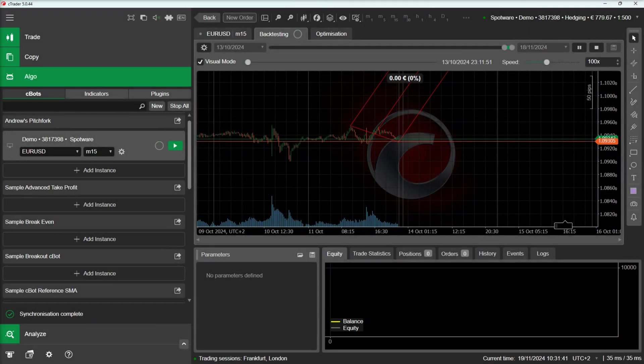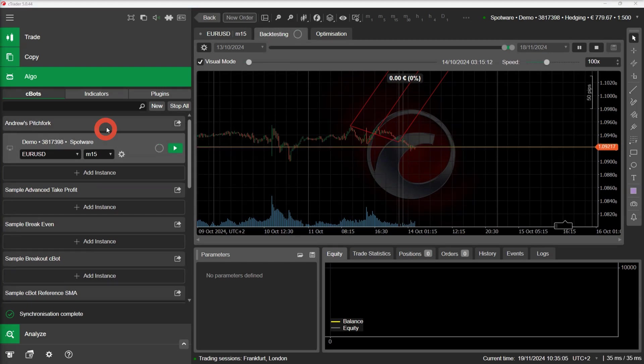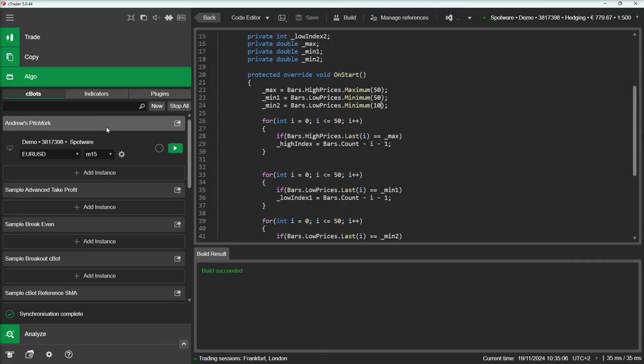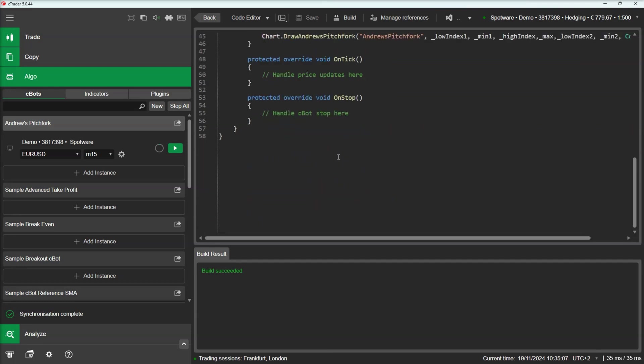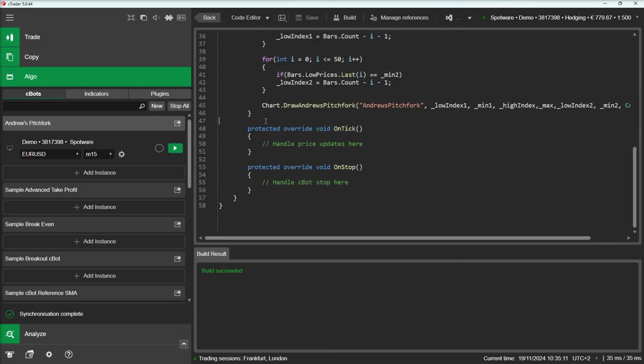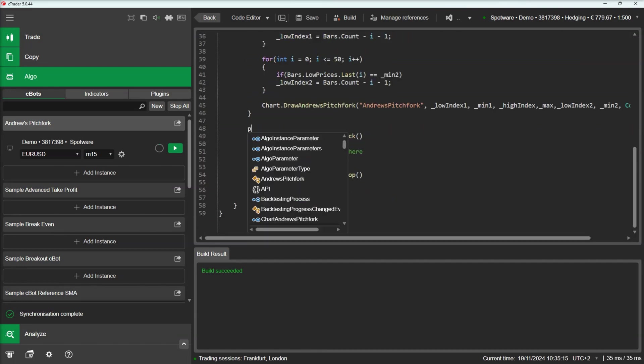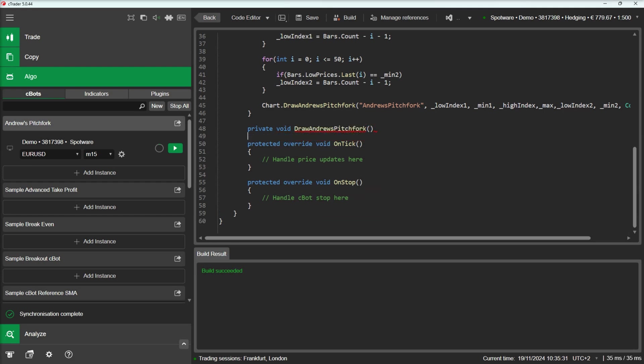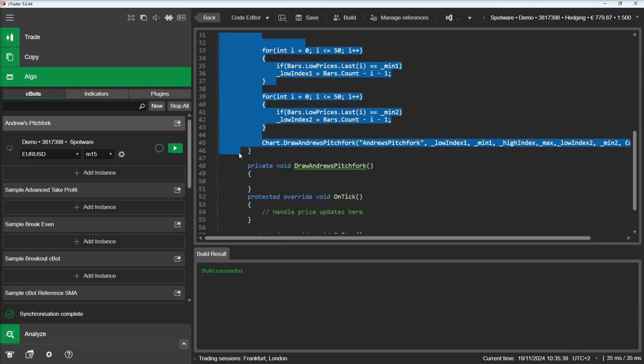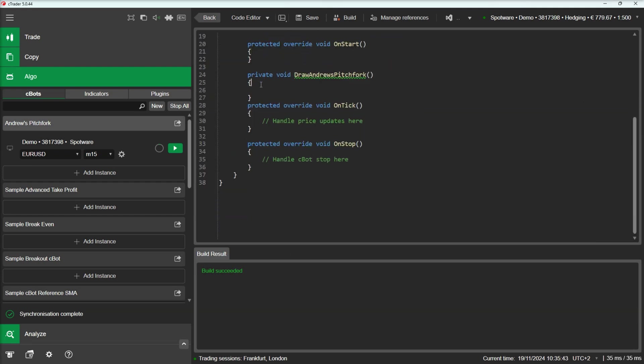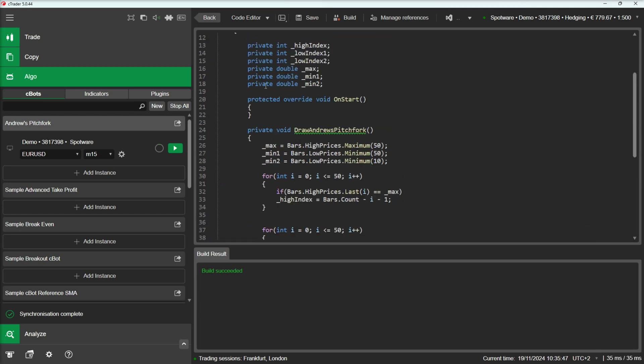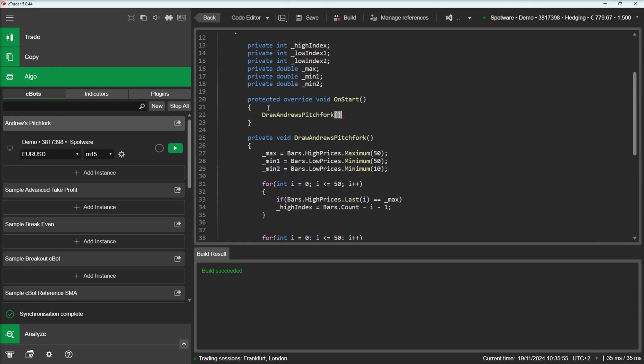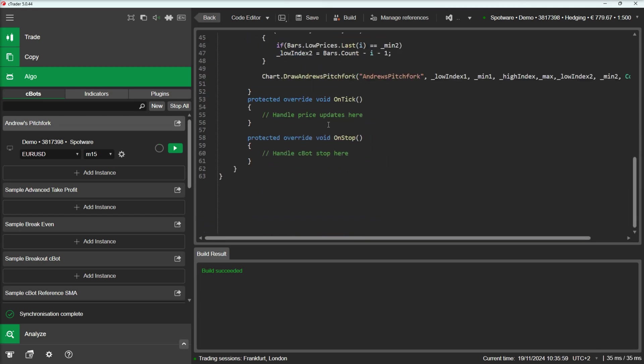We will go back to our source code and change the code so that the Pitchfork is updated as the chart changes. What we need to do is to move the code into a separate method, and then call this method in the on-bar method as well.